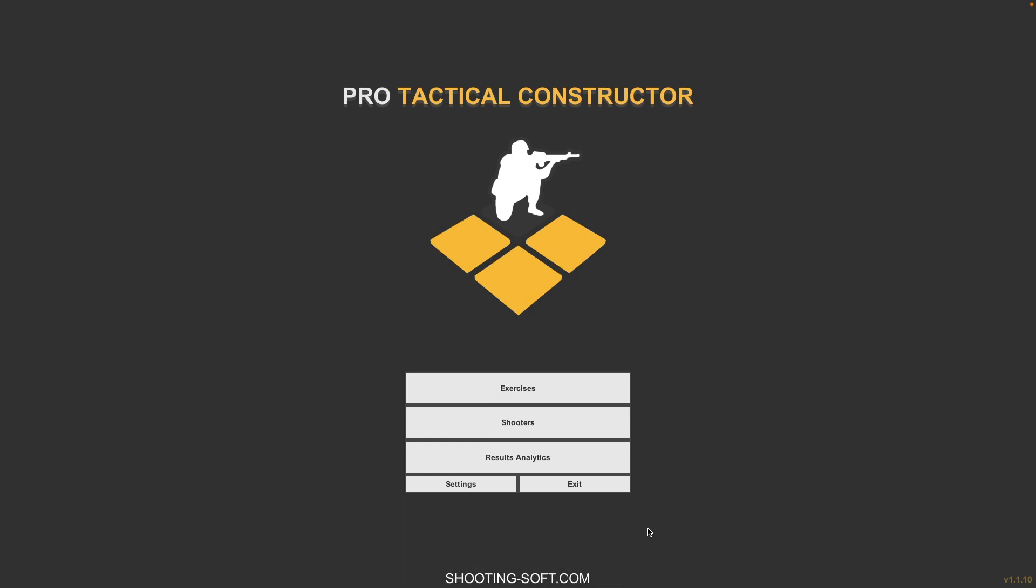Overview of the Shooting Soft Pro Tactical Constructor. It's a great tool if you're in police, military, personal security, or even if you want to train some people on how to navigate through buildings and deal with hostages and other frantic people running around while you're trying to neutralize a threat. Thank you for watching.